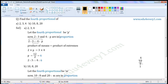Let the fourth proportional be P. This is the first proportional, this is the second proportional, this is the third proportional. Now, two is to three and four is to P are in proportion. As we are asked to find the fourth proportional, the given proportionals and P will be in proportion. So, we can write it as two is to three is as four is to P.